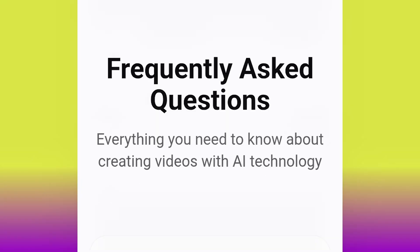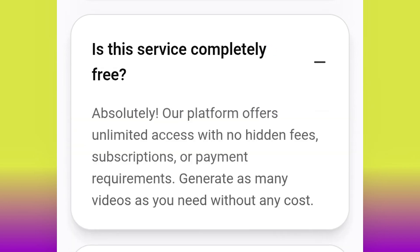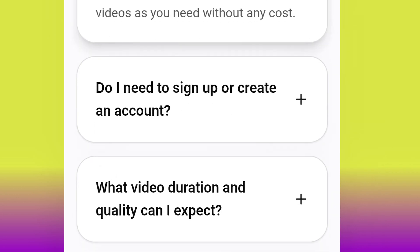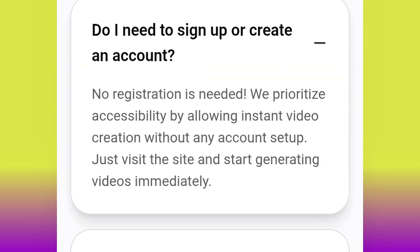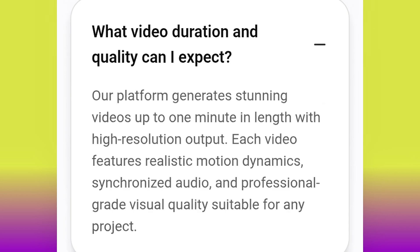Let's jump right into the video. A quick look at what this site can do: is this service completely free? Click it — absolutely, our platform offers unlimited assets with no hidden fees, subscriptions, or payment requirements. Generate as many videos as you need without any cost. Do you need to sign up or create an account? No registration is needed — we prioritize accessibility by allowing instant video creation without any account setup. I entered this site and started generating video without even entering my email.